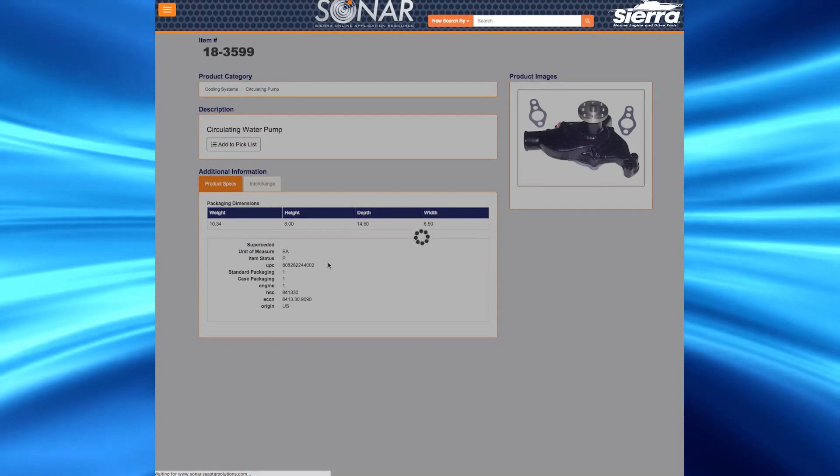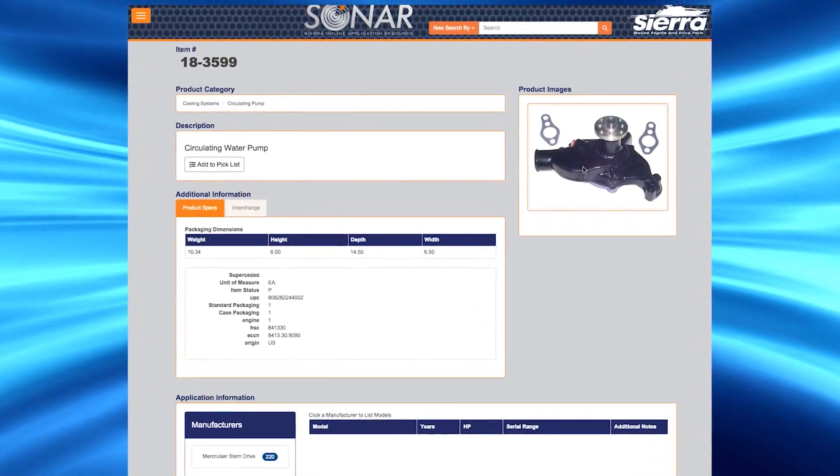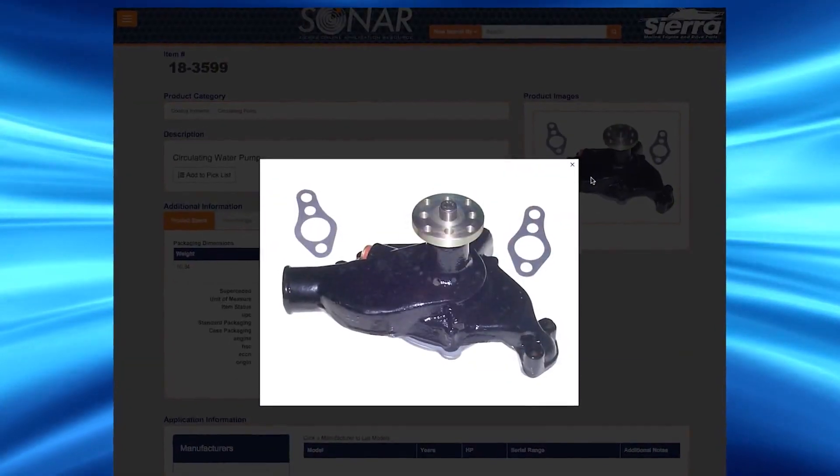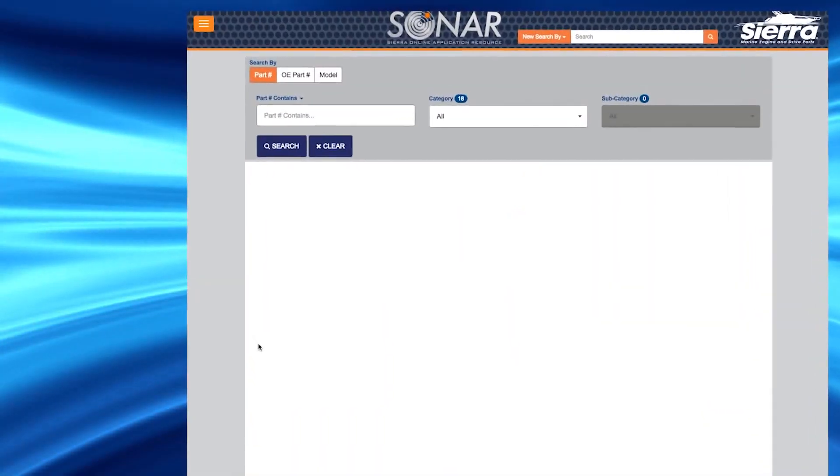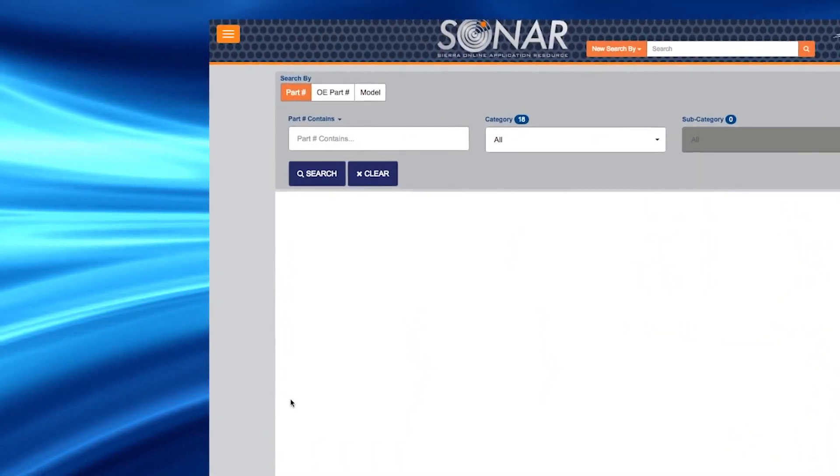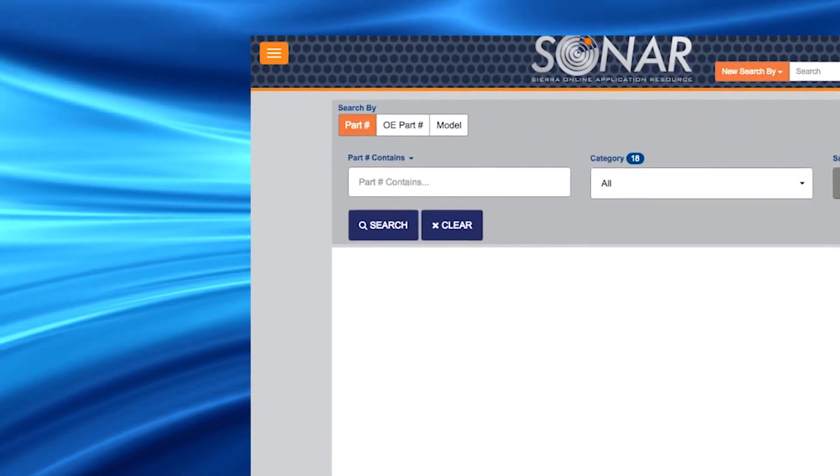Again, the product page will display detailed product information relating to the product you selected. SONAR offers flexibility when searching for Sierra products.